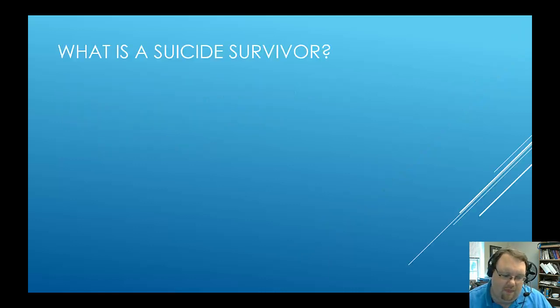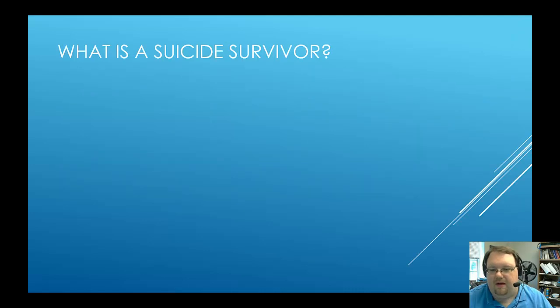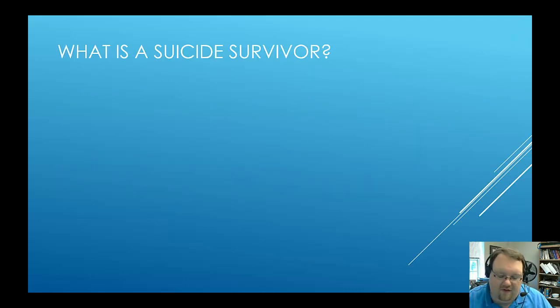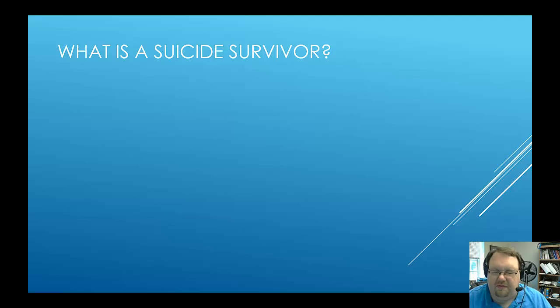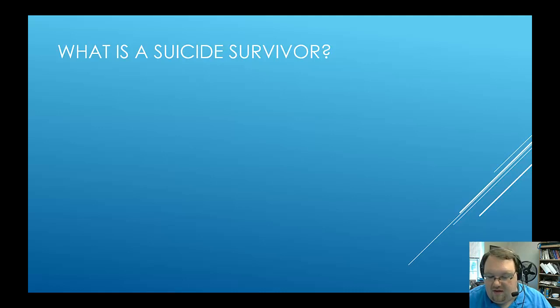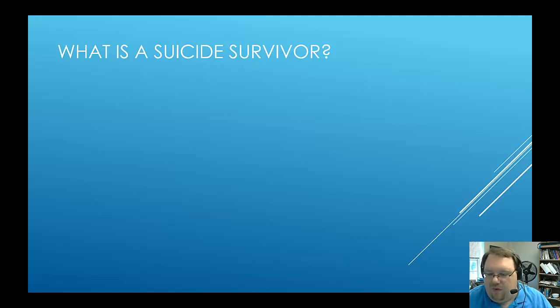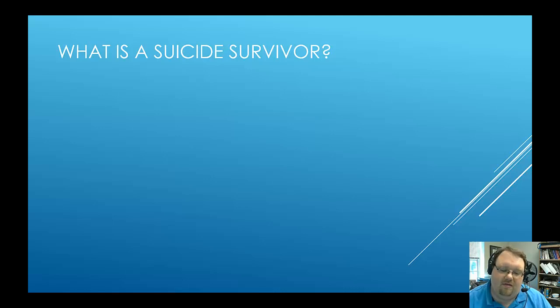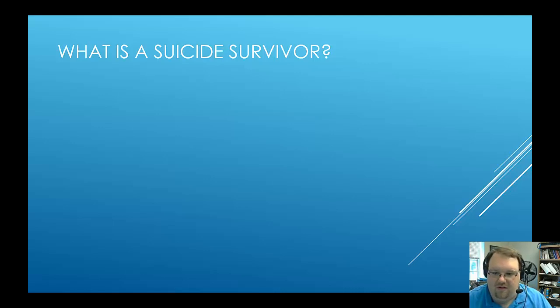So you're reading to address this some, but what is a suicide survivor? In many ways, this is something that still is debated. We're still trying to figure out what a survivor is. But the way I think of it is a suicide survivor is anyone who's intimately affected by the death of someone to suicide or by suicide.